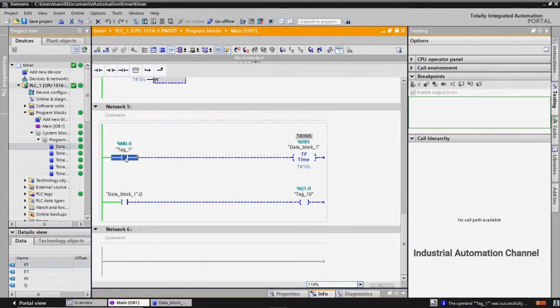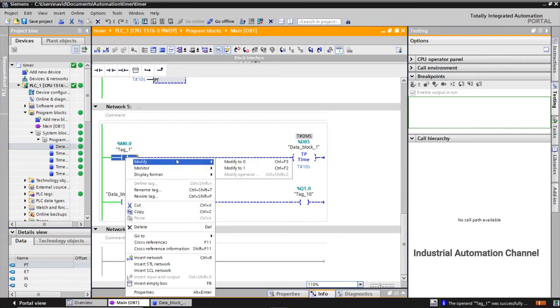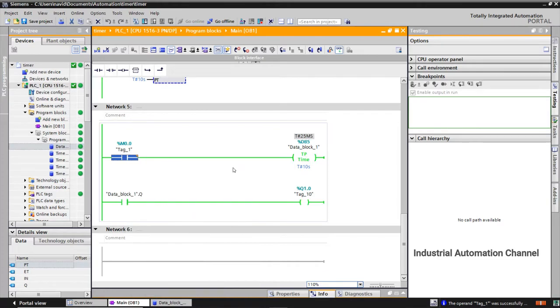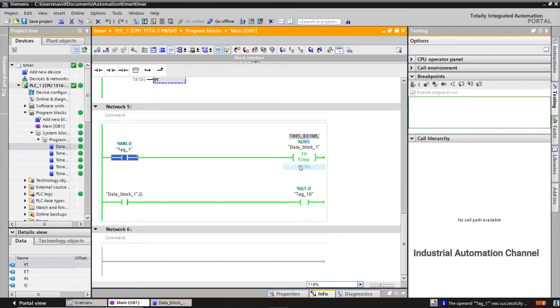Let's simulate the program. Activate the input. The timer starts to count and the output is on. The timer runs for the time specified by the time value. Here you see that is like the block type.